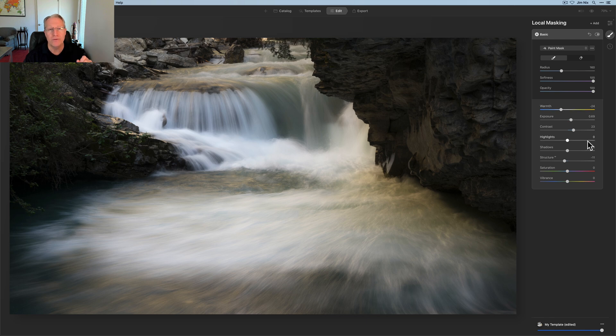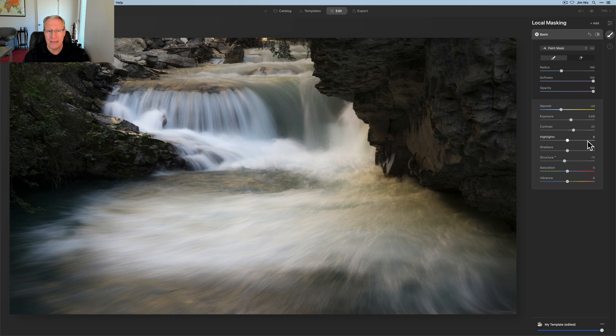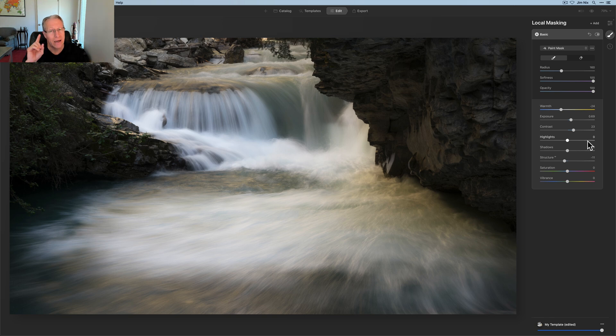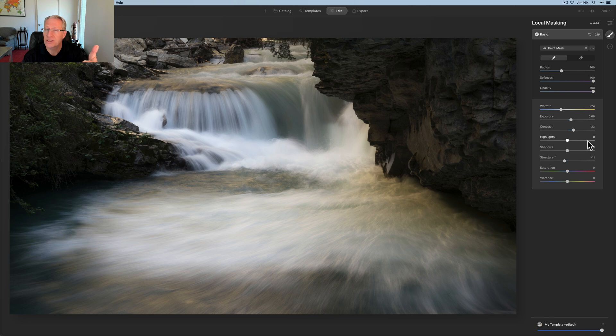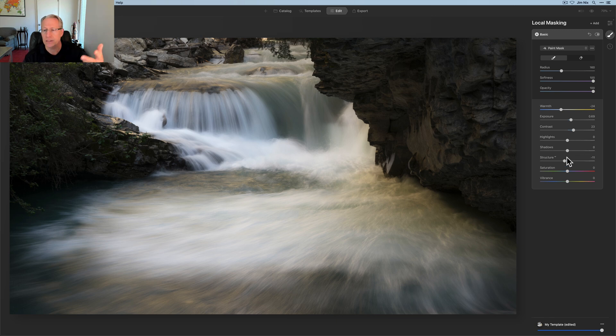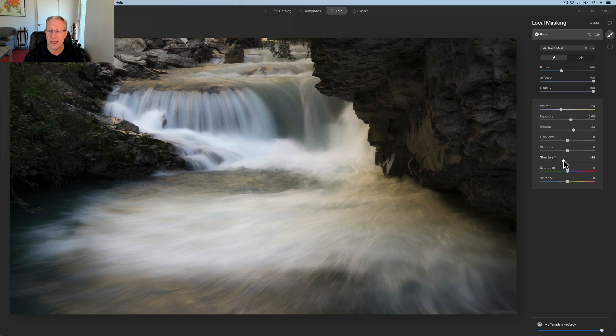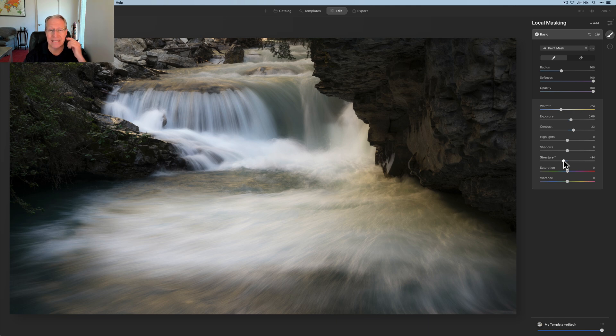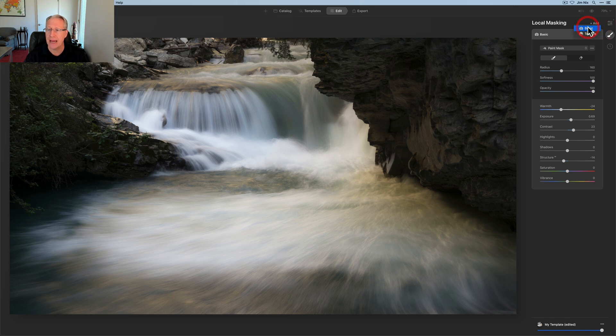And that's the power of doing dodge and burn with the local mask instead of with the dodge and burn tool, because you probably want to do some of these things to that water anyway. So why not mask it in one time using local masking and then adjust the exposure, which is the dodge and burn adjustment, but also maybe adjust contrast or shadows and highlights or whatever, saturation, vibrance, structure. In this case, I could go more negative. And so that's the other thing is I can come in here now. I've got my mask in place. I could just mess around until I get it exactly the way I want it. So I can come back here and just play with that mask as much as I need to.